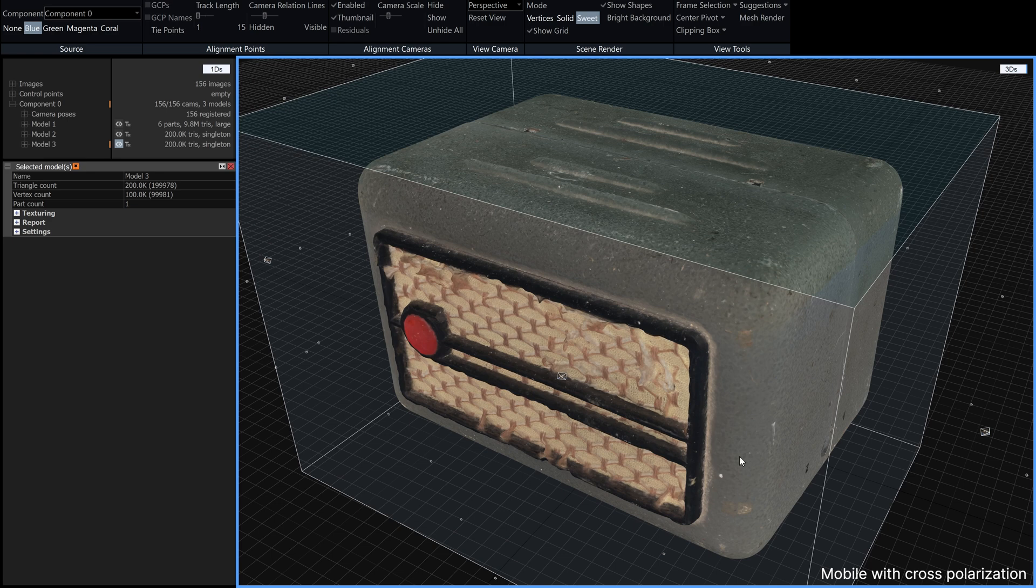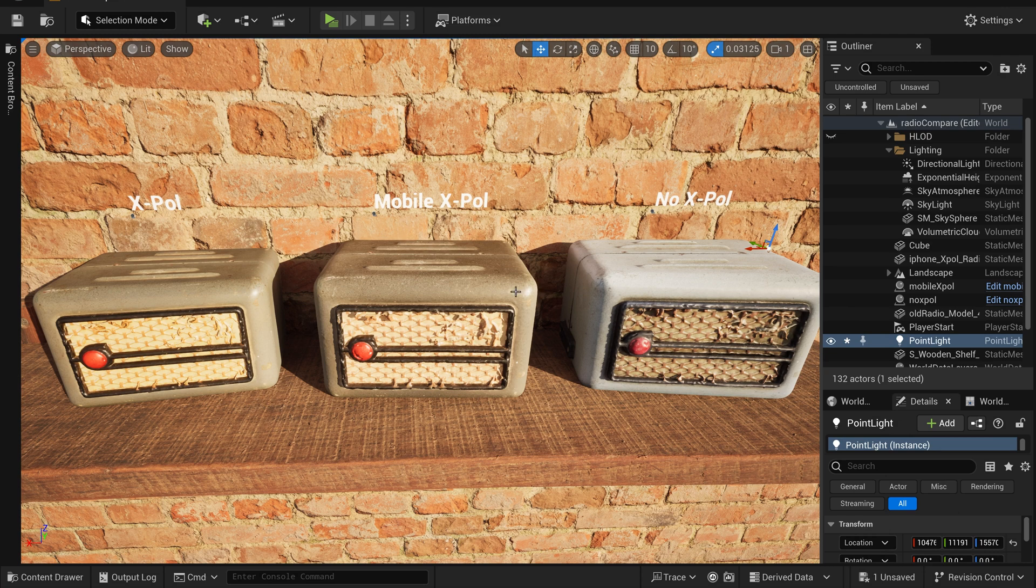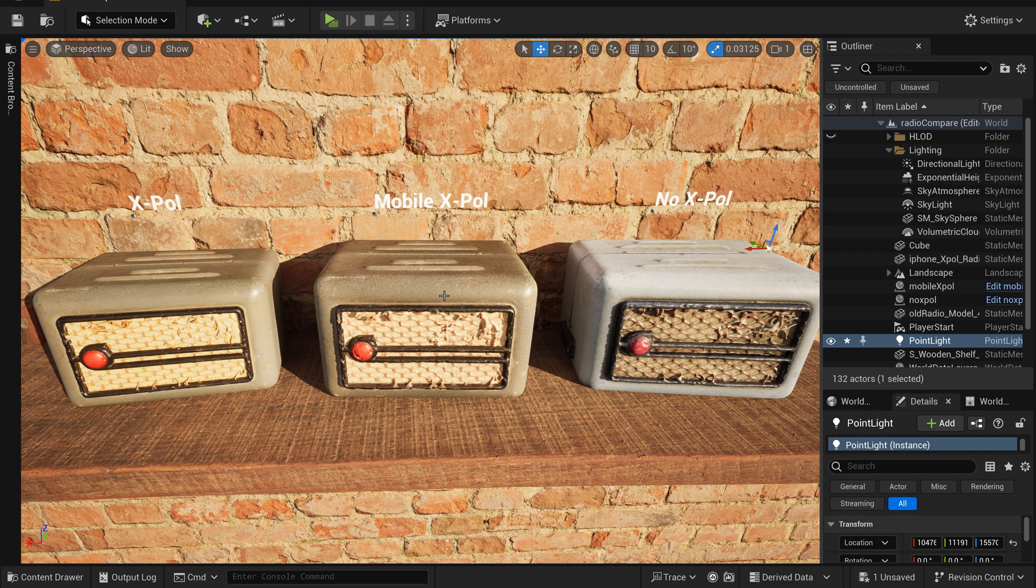Here we are in unreal engine and you can see the three radios here and on the left we have the cross-polarized one done with the mirrorless camera in the middle we've got the mobile phone version cross-polarized and on the right we have the original model which was not cross-polarized.